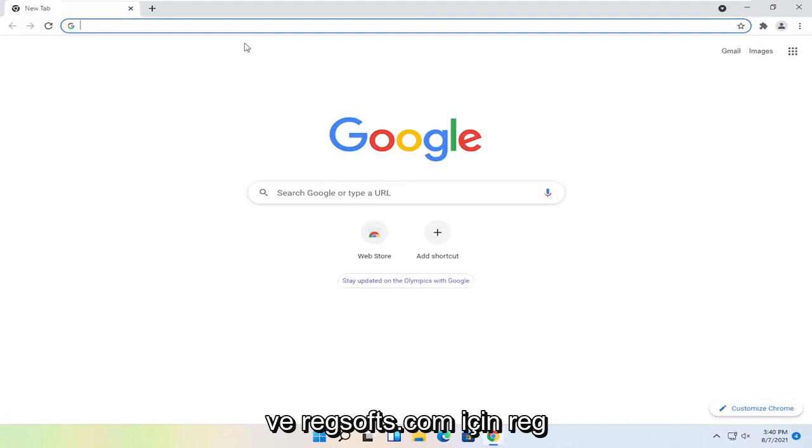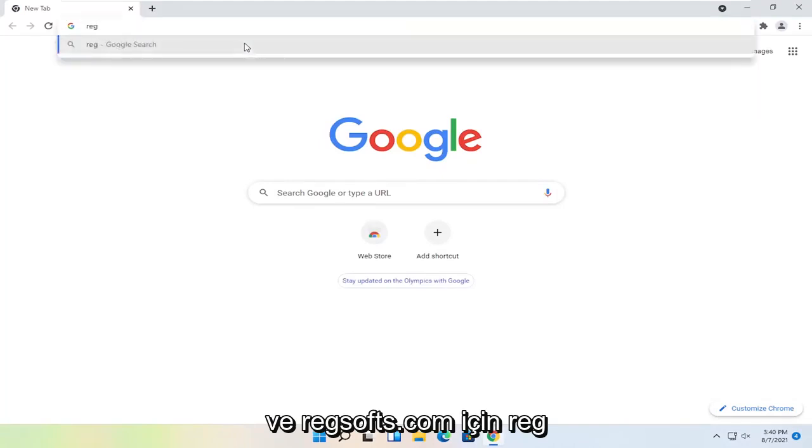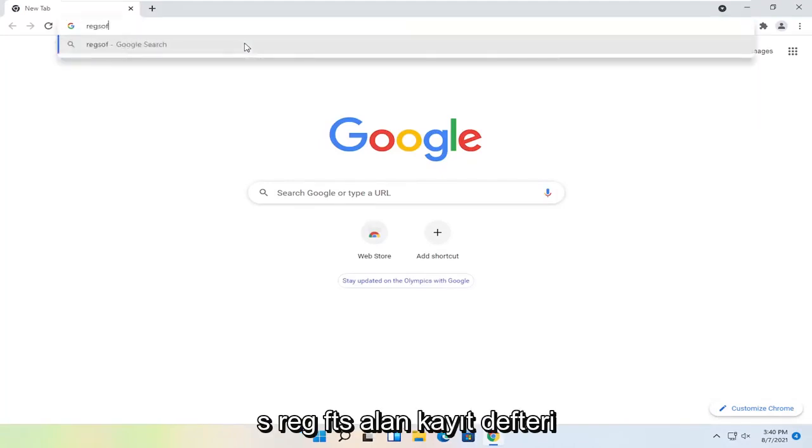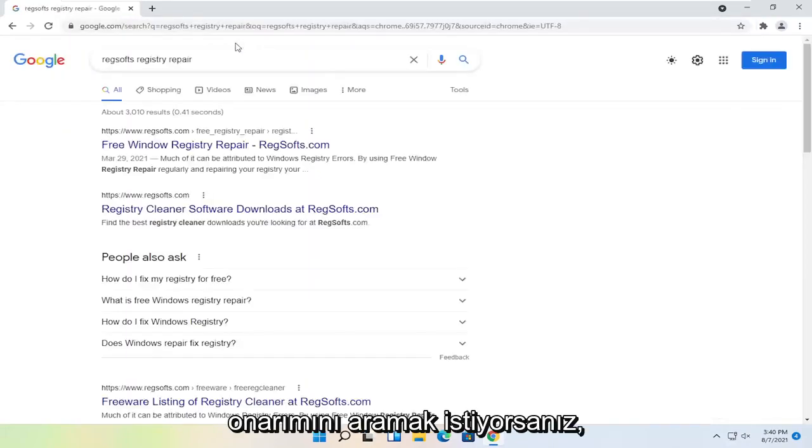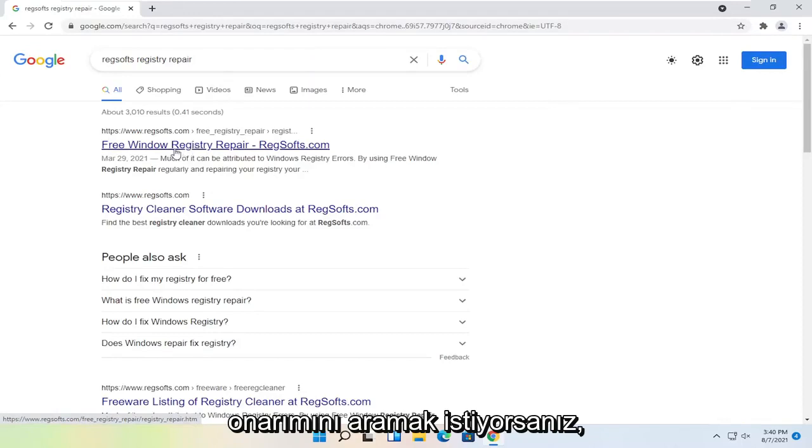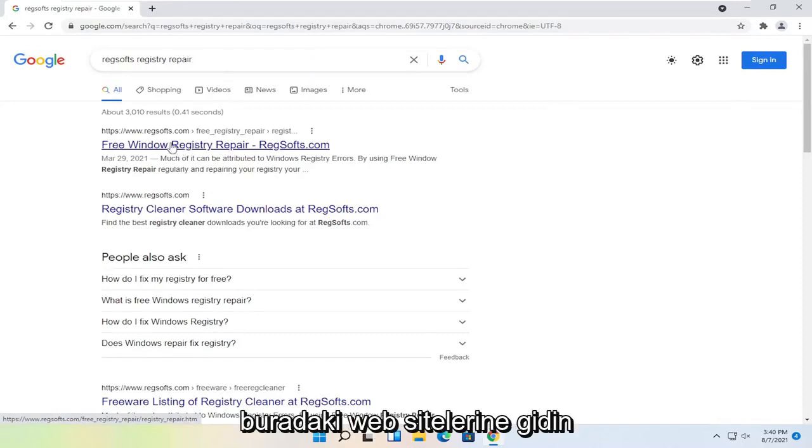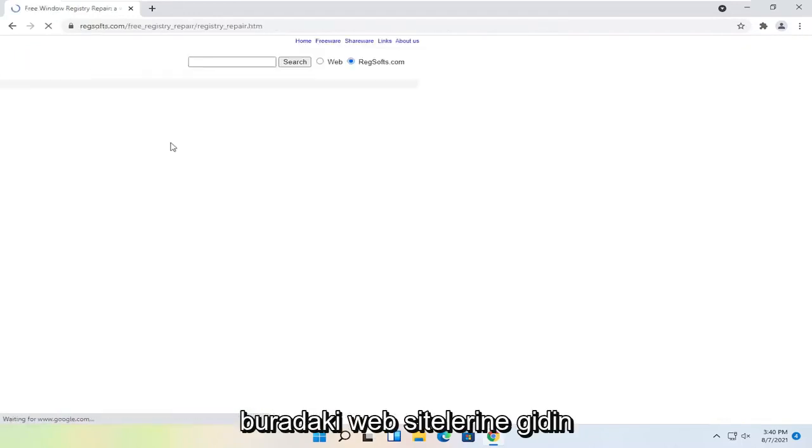And you want to search for Reg, R-E-G, S-O-F-T-S, space Registry Repair. So it's regsofts.com. Go ahead over to their website here.